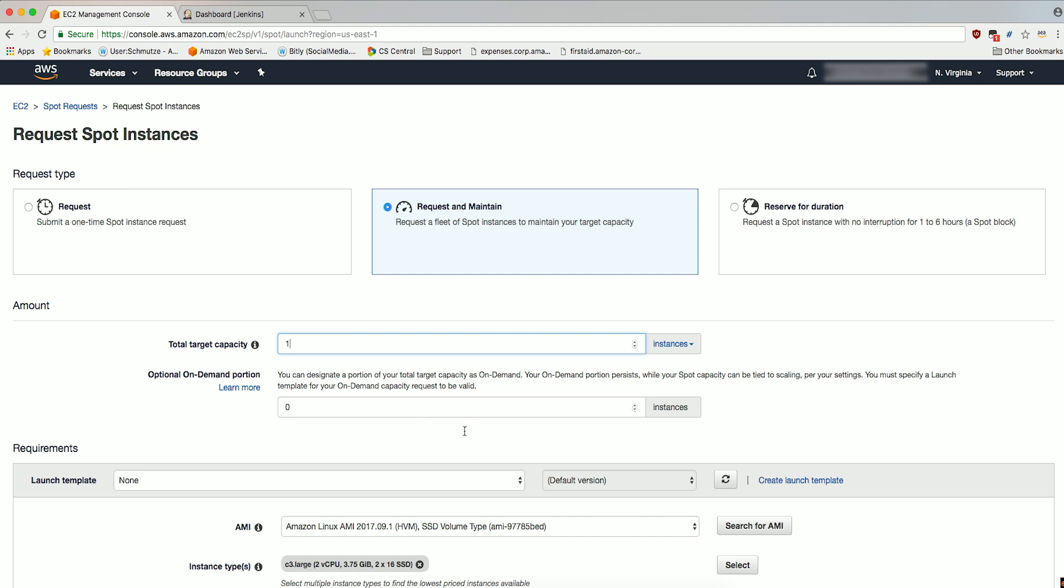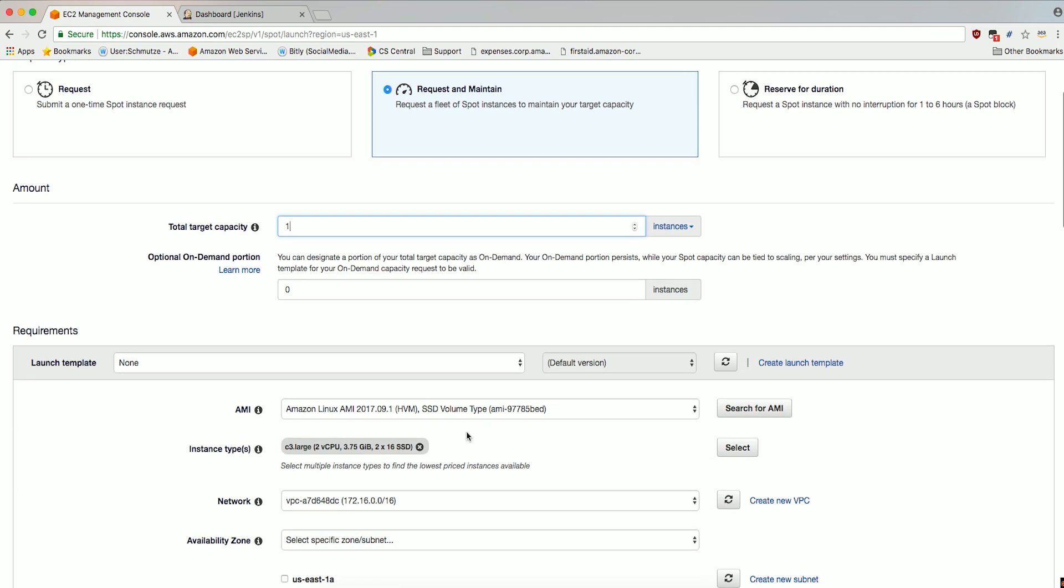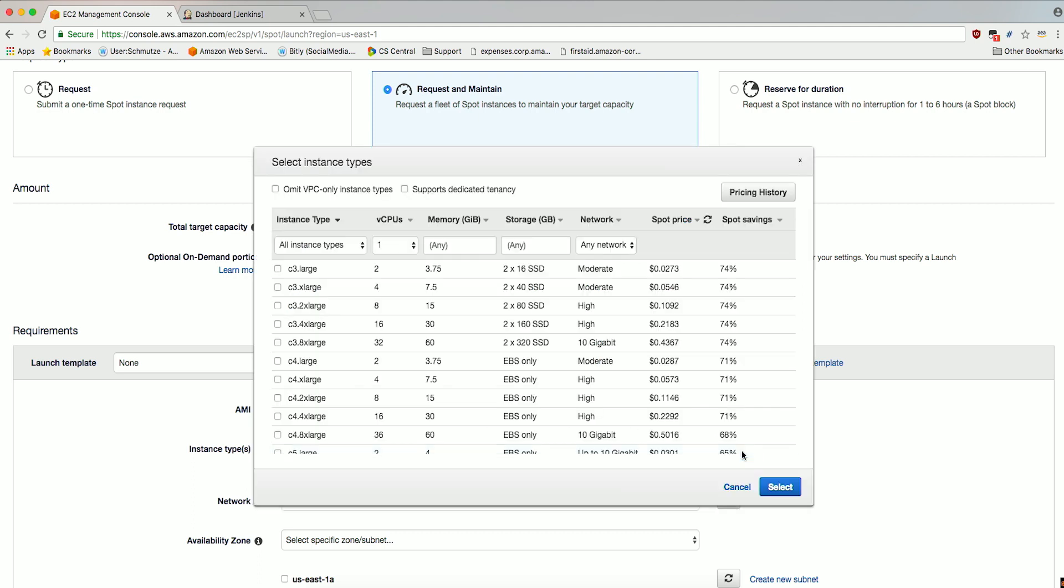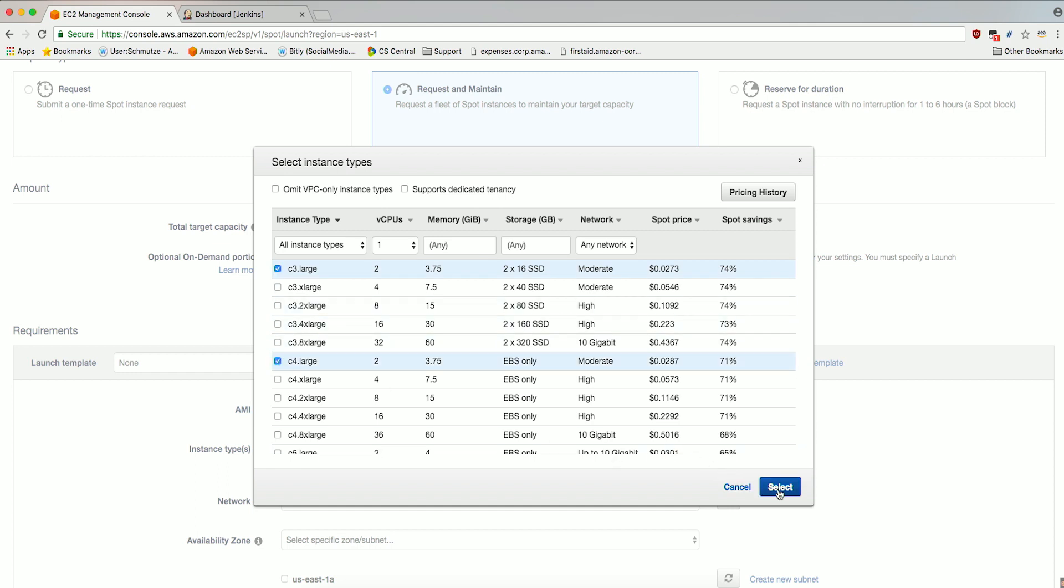First, leave the AMI with the default Amazon Linux AMI. Let's add an additional instance type by clicking Select and then checking both C3 Large and C4 Large. This will allow the Spot Fleet to be flexible across both instance types when it is requesting Spot Capacity. Click Select to save your changes.